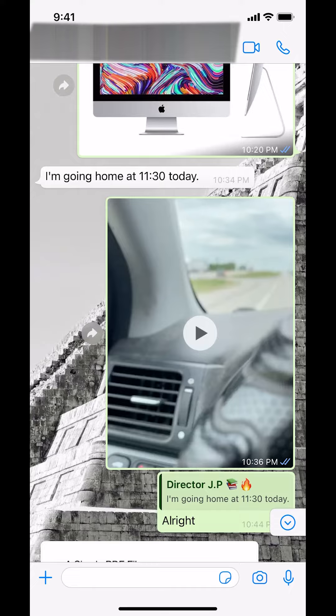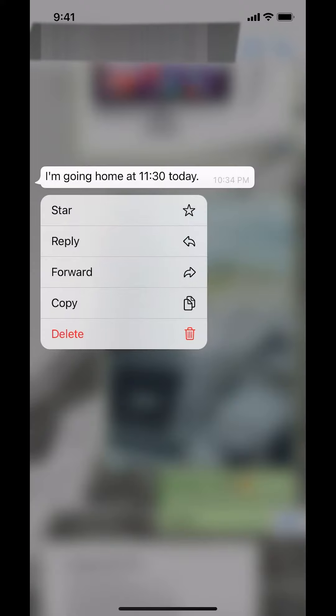Once you find the message, make sure you press and hold on it. Then you can delete it right there — tap where it says delete.